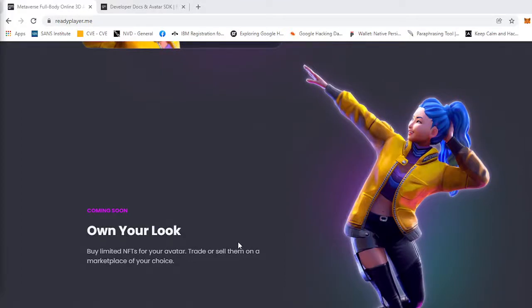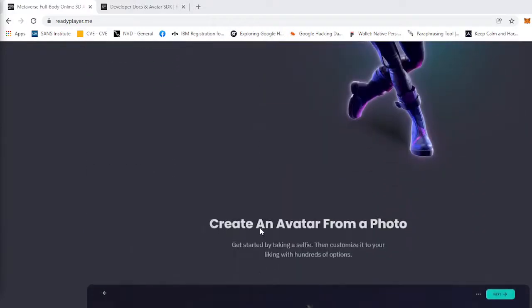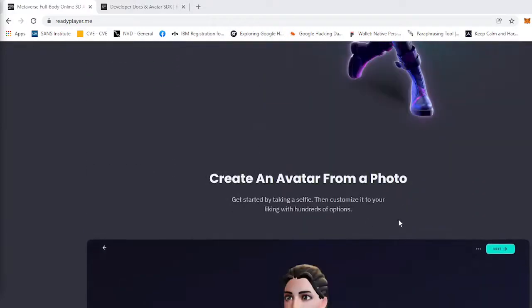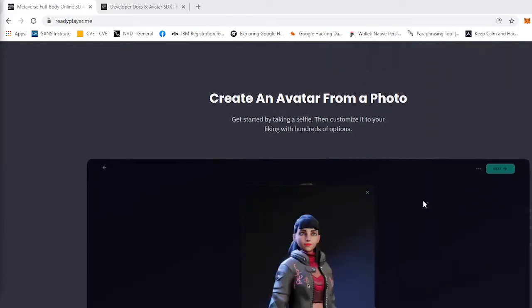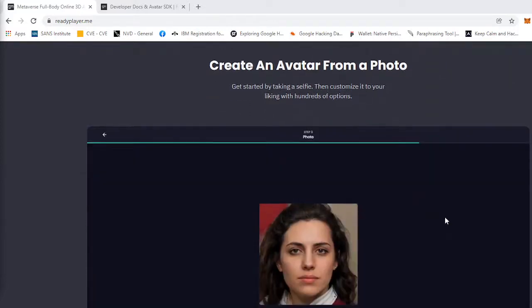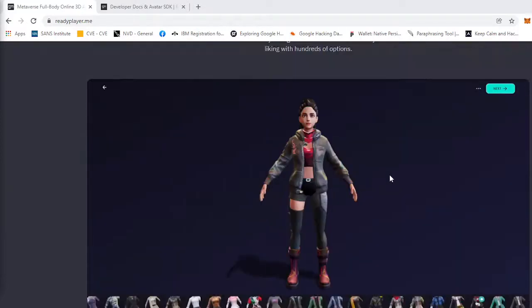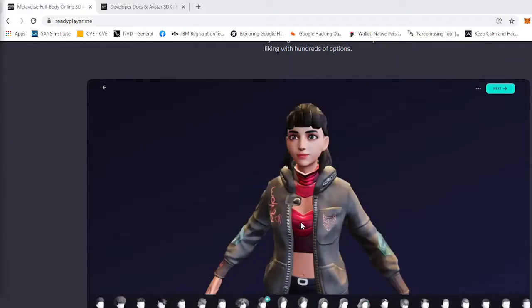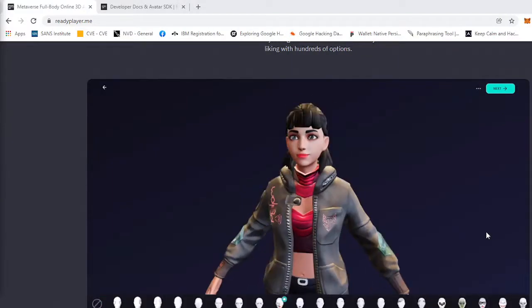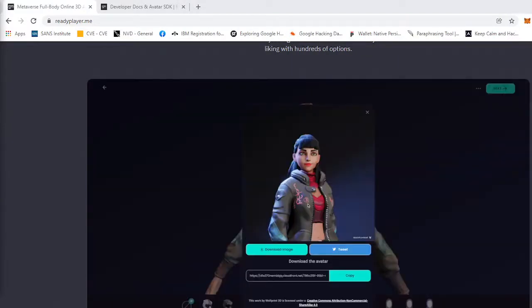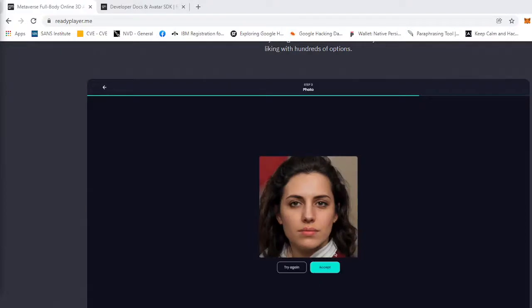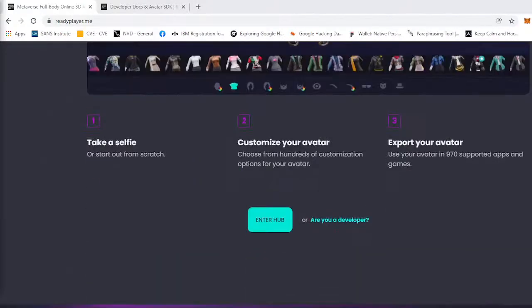It's your passport to the metaverse. You can own your look, buy limited NFTs for your avatar, trade or sell them on the marketplace of your choice. Create an avatar from a photo, get started by taking a selfie and then customize it to your liking with hundreds of options.